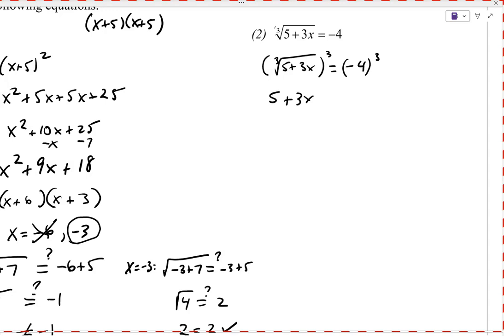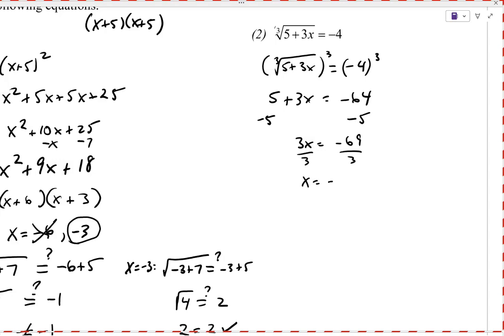For the cube root problem, we isolate the radical and then do whatever power we need to make the radical go away — in this case, cube both sides. The left-hand side equals 5 + 3x. The right-hand side is (−4)³ = −64. Then subtract 5 from both sides: 3x = −69. Dividing by 3 gives x = −23.